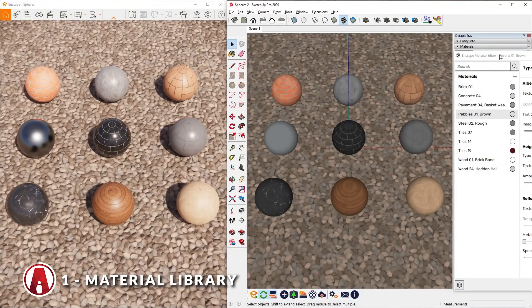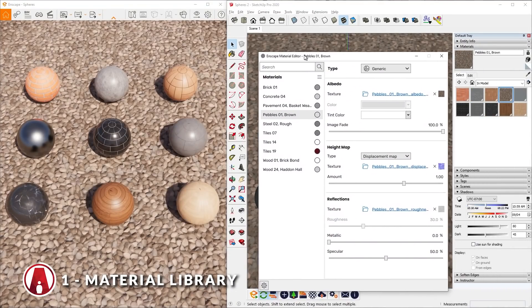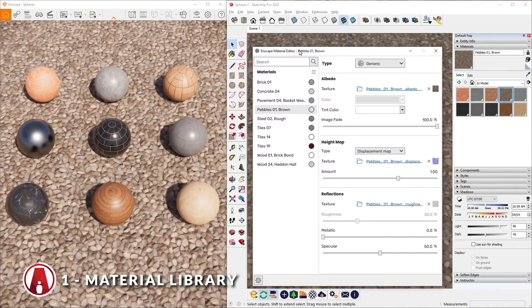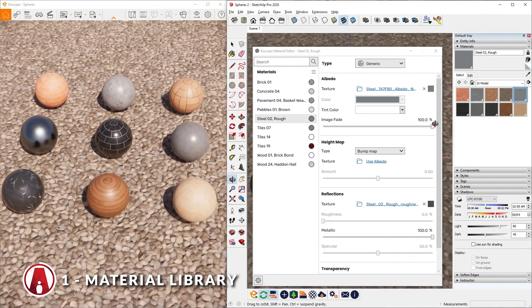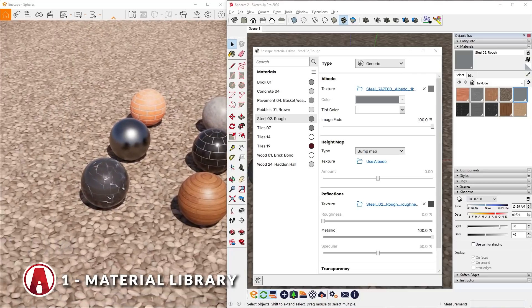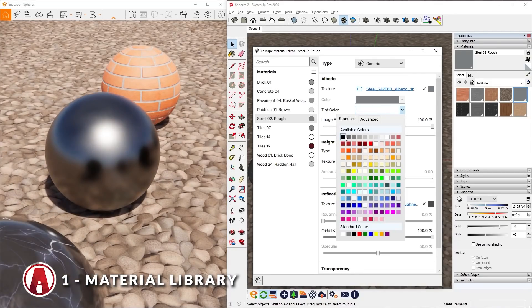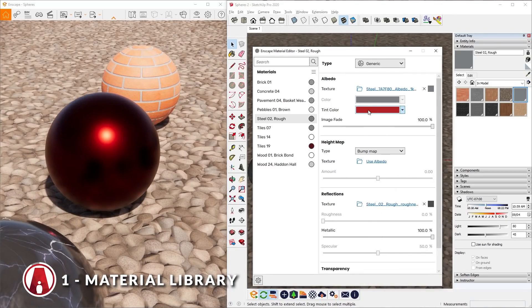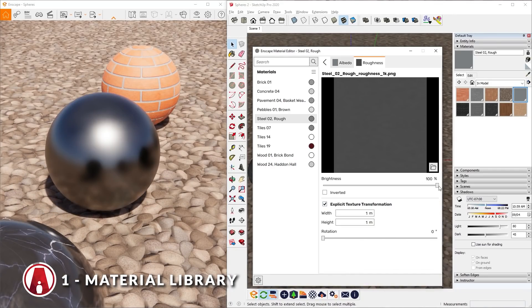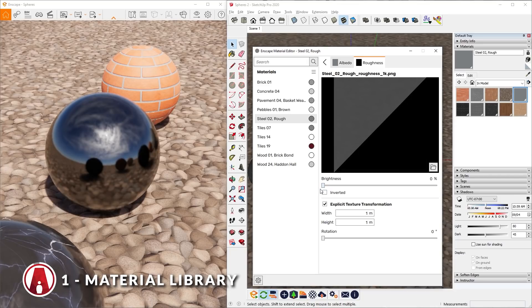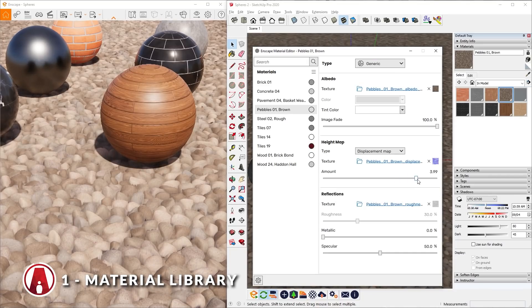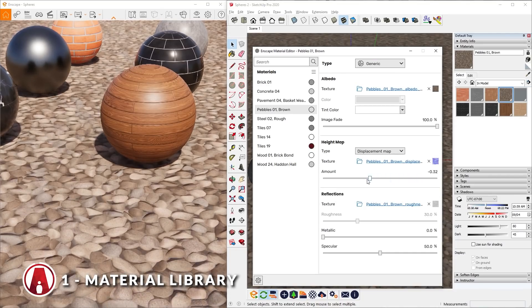The cool thing about these materials is that like any other materials, you can edit them however you want. For example, you can change the color, or you can make it more glossy, more bumpy, etc.